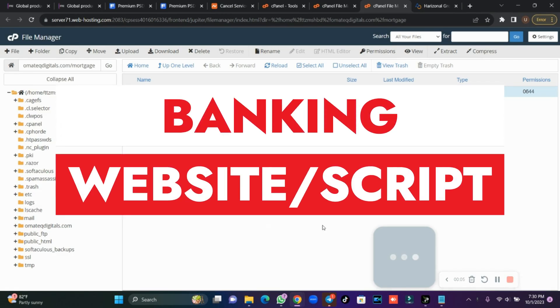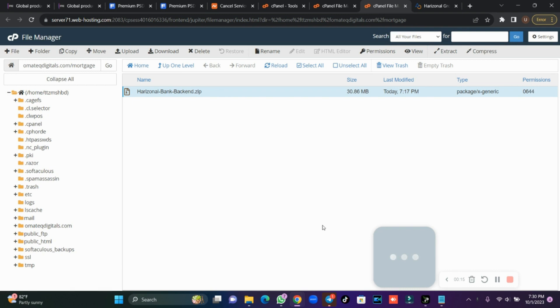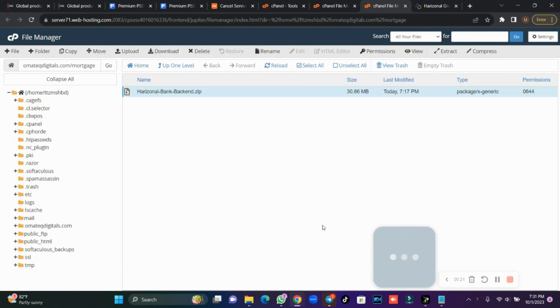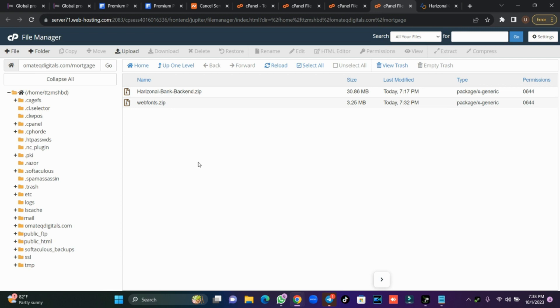I'm going to teach you how to install a banking script — a financial banking script. I'll show you how to install both the front end and the back end. I've already uploaded my back end script and I'm going to upload the front end script. I've now uploaded both my banking front end and my back end.